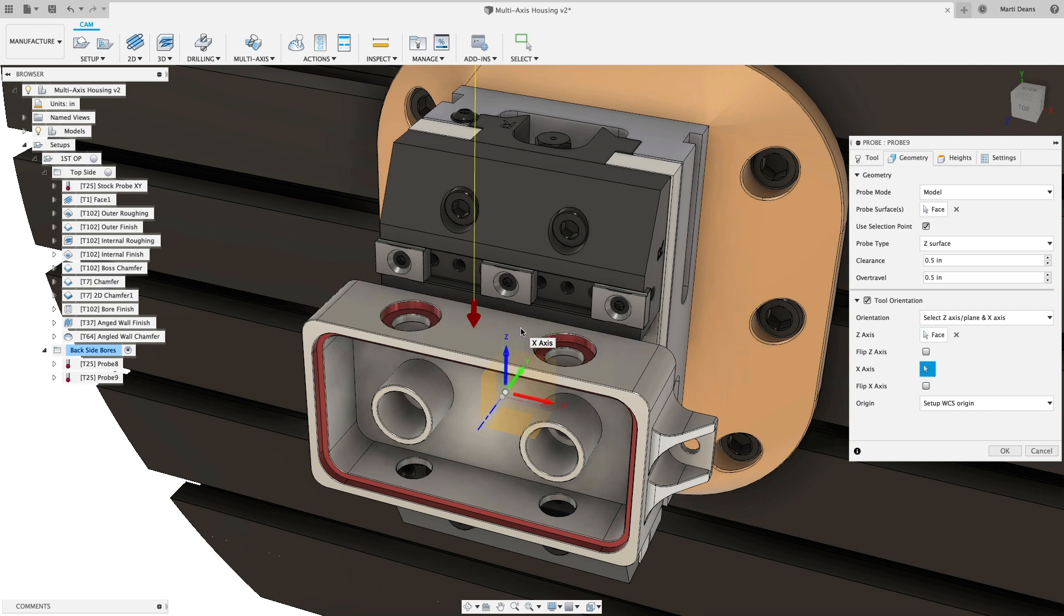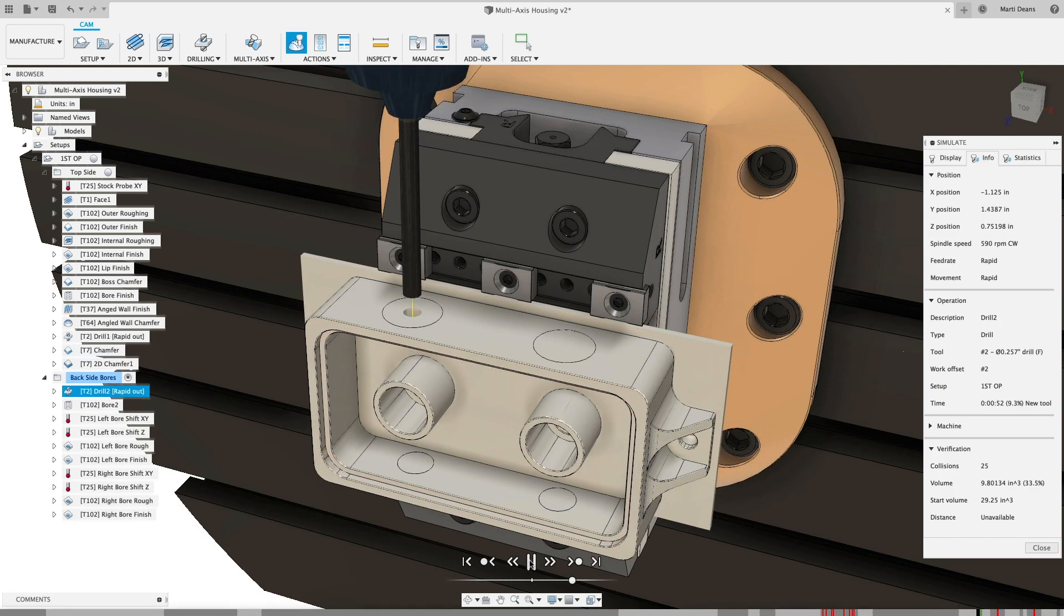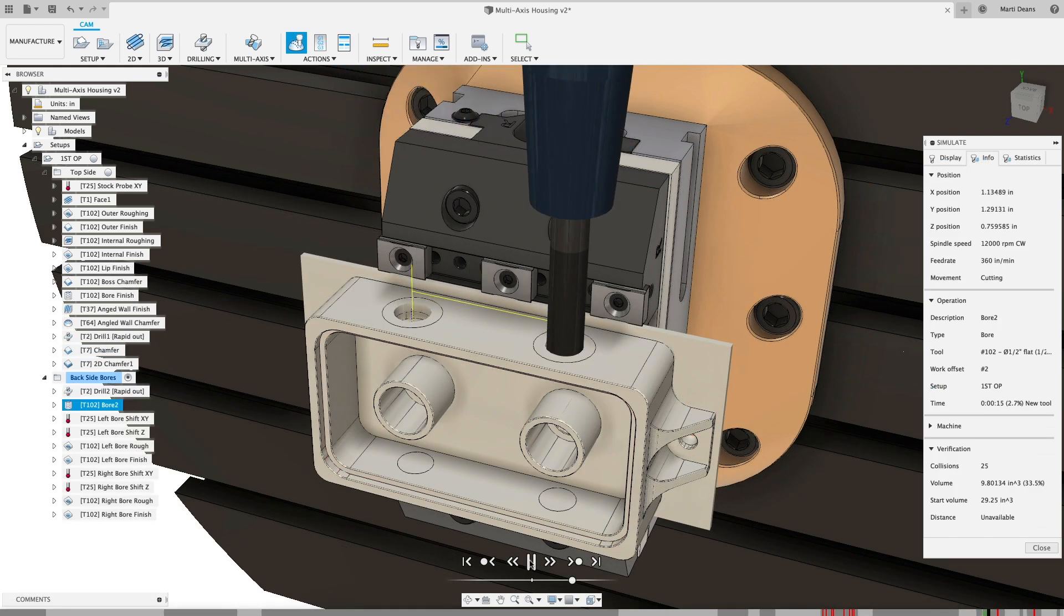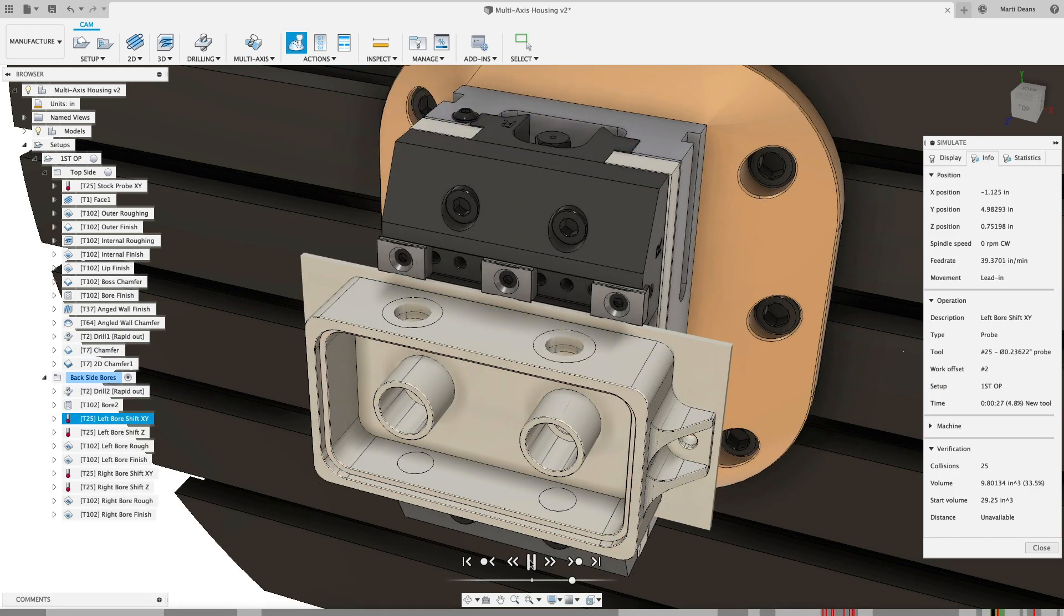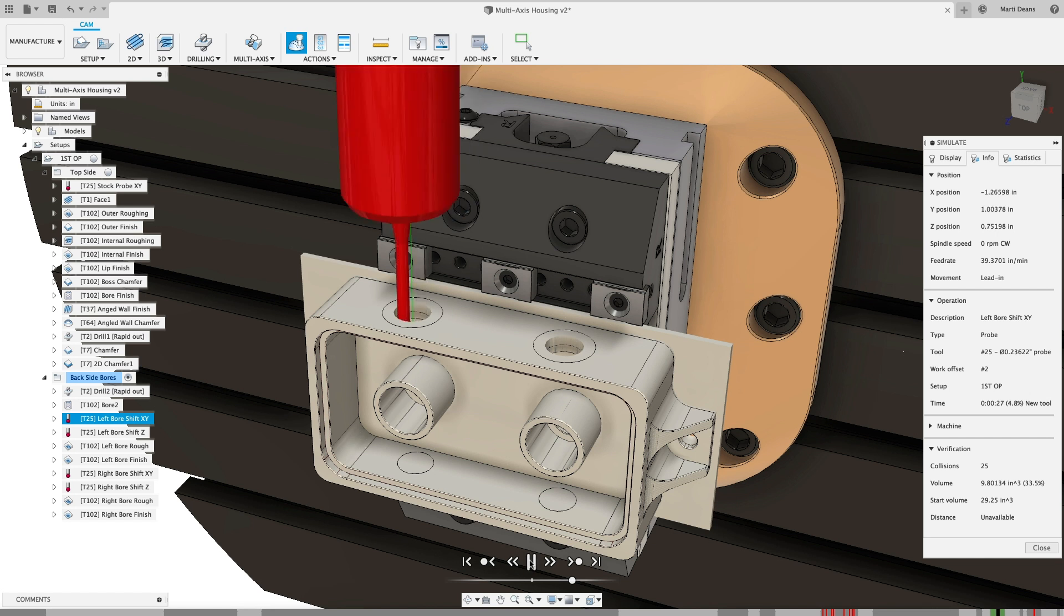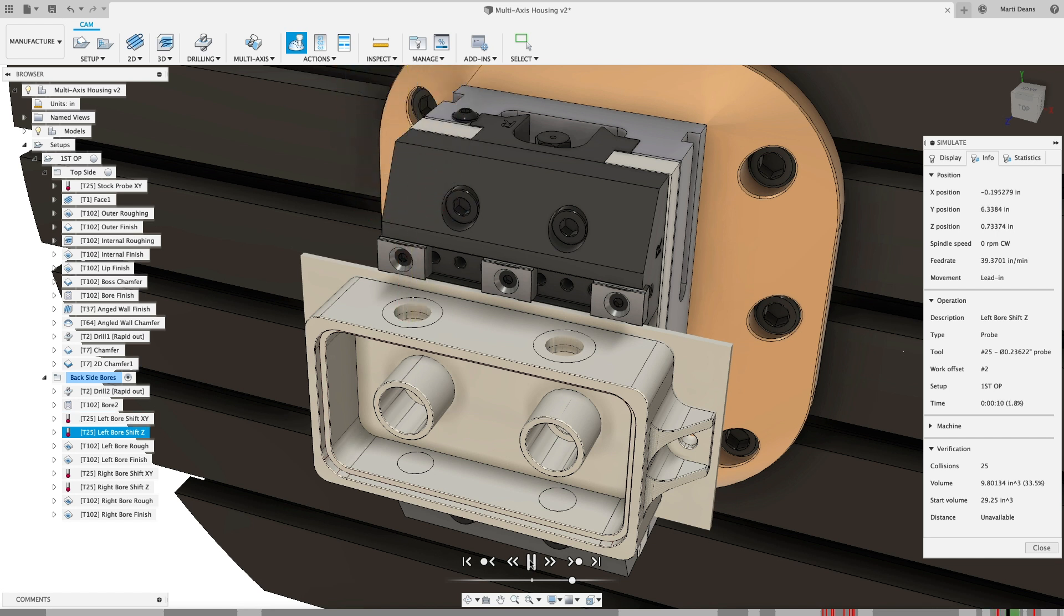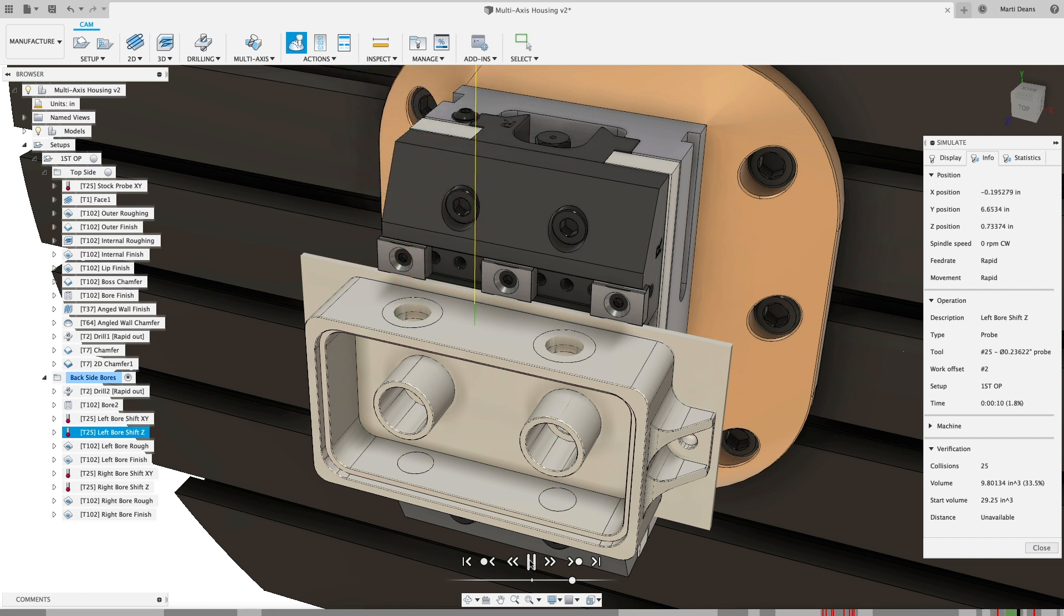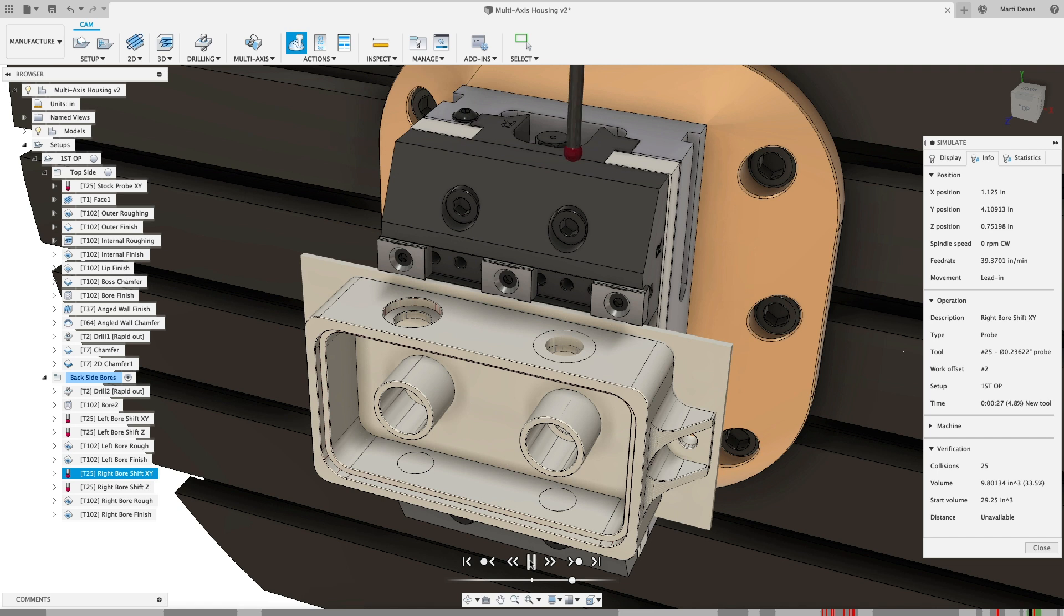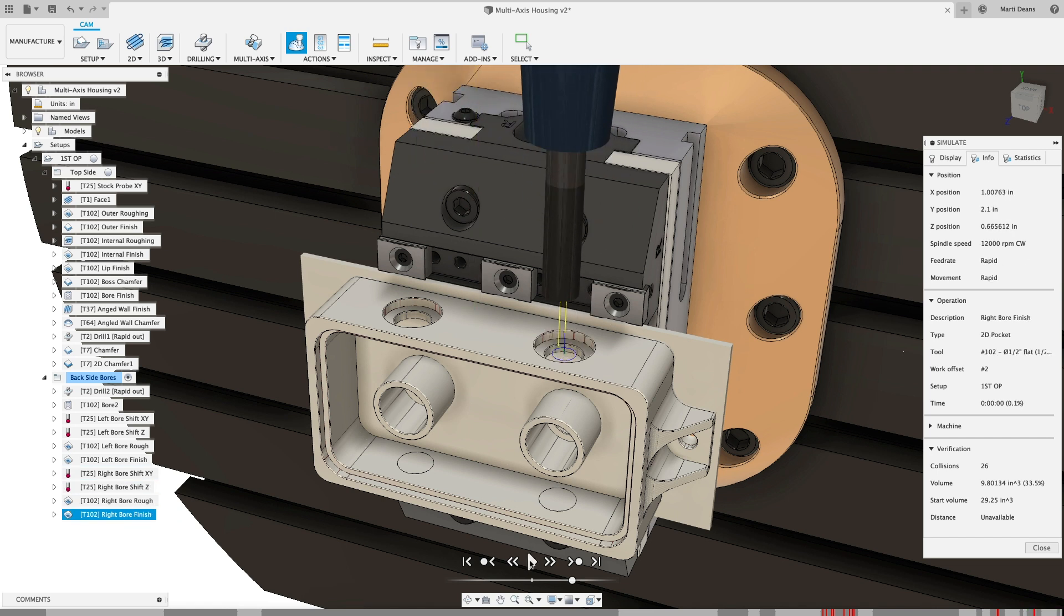Probing cycles in Fusion 360 can shorten setup time while increasing process reliability and part accuracy, saving you time and reducing scrap rate. All this and more in Fusion 360.